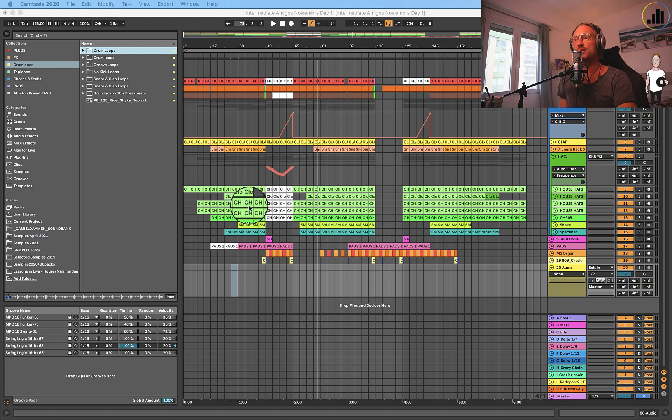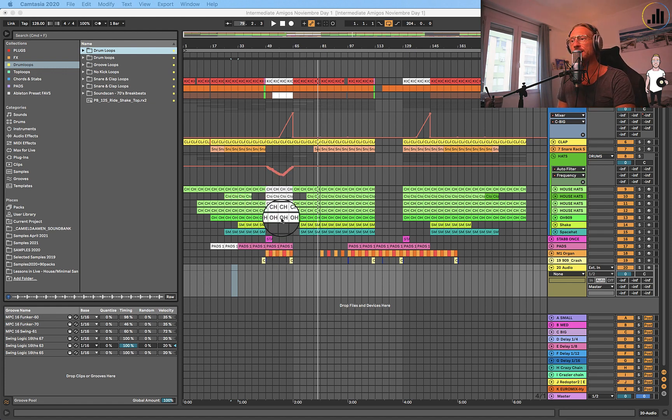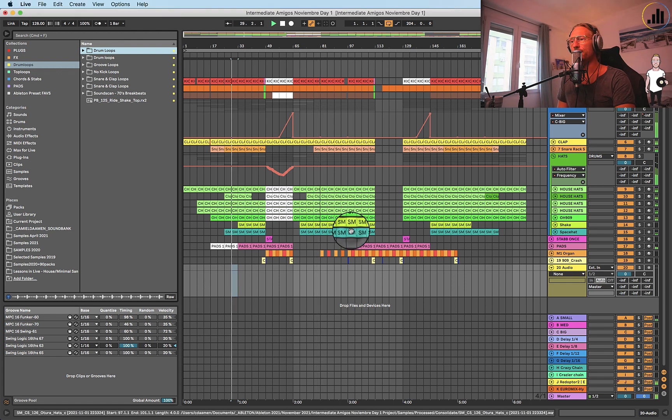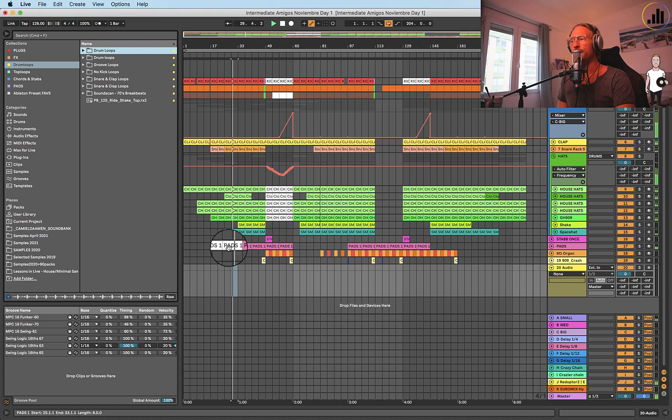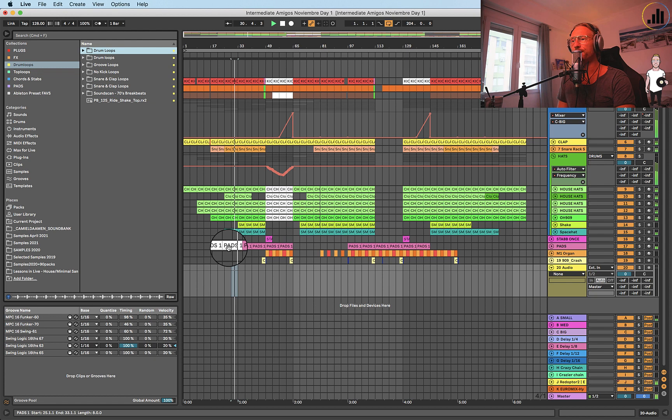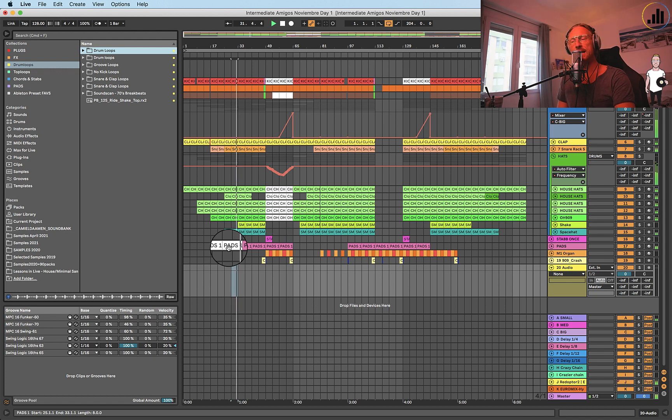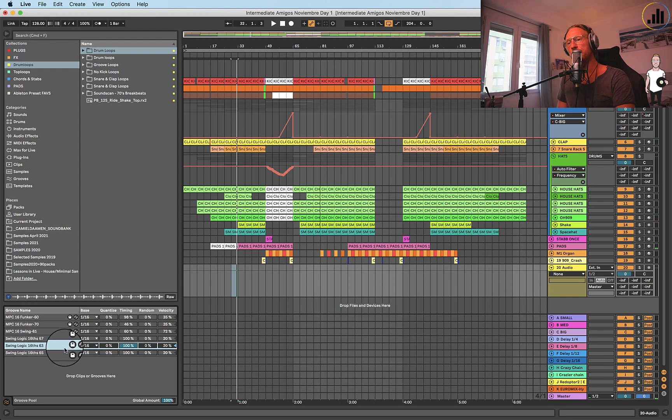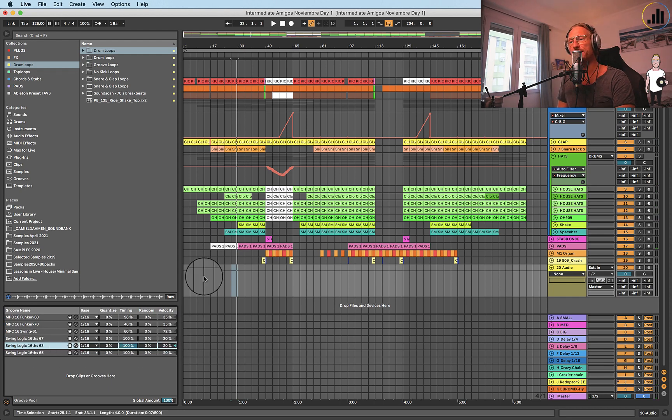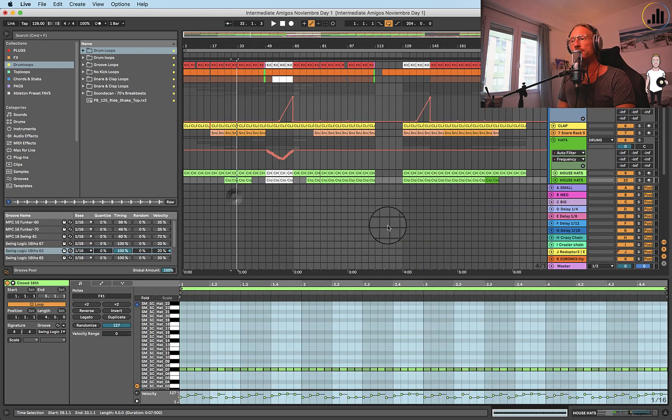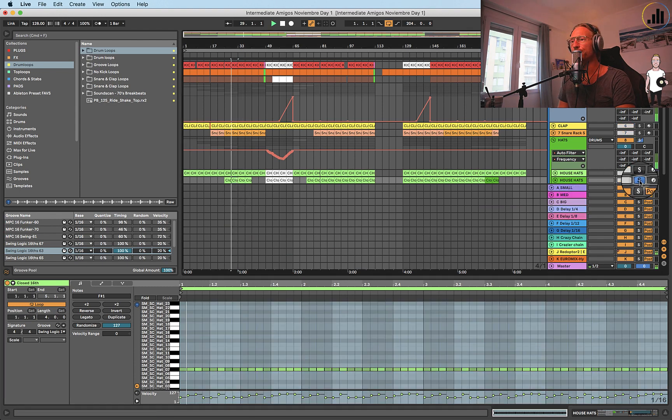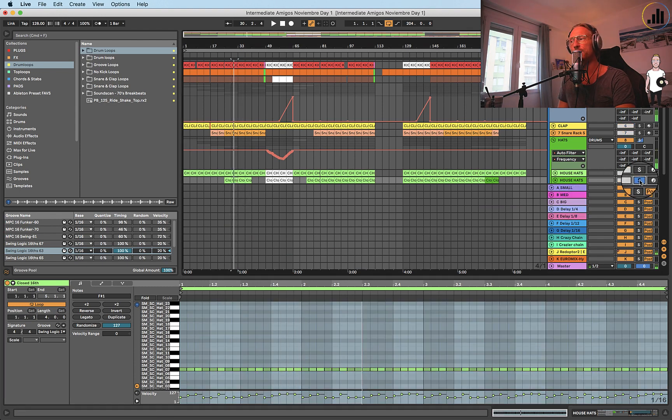So in this track that I'm making here, let me play you a bit. This is the groove. You can hear it has a nice swing to it, and that's the Logic 63 swing, 100%. I use this on especially these hats to make them more swingy.